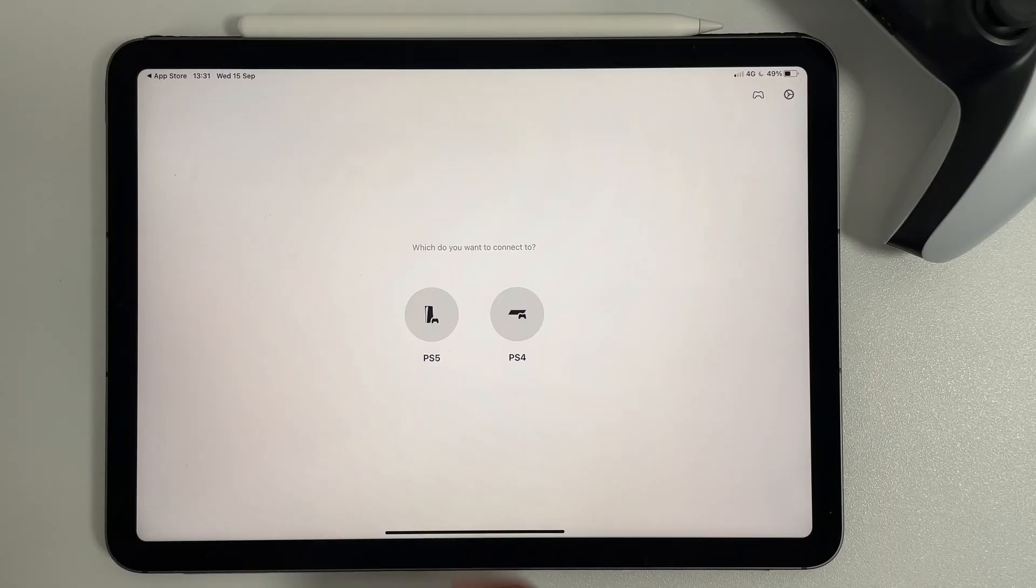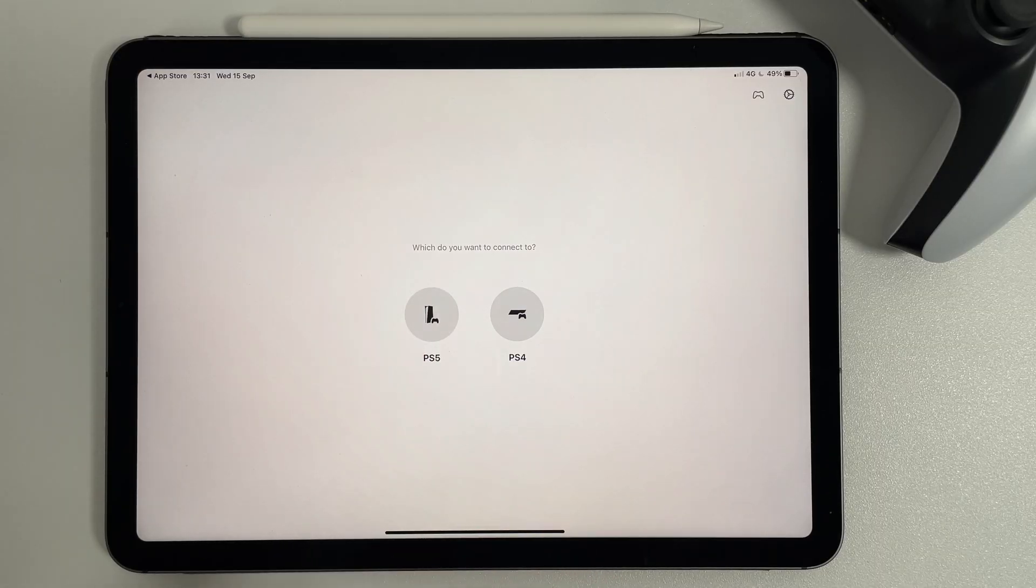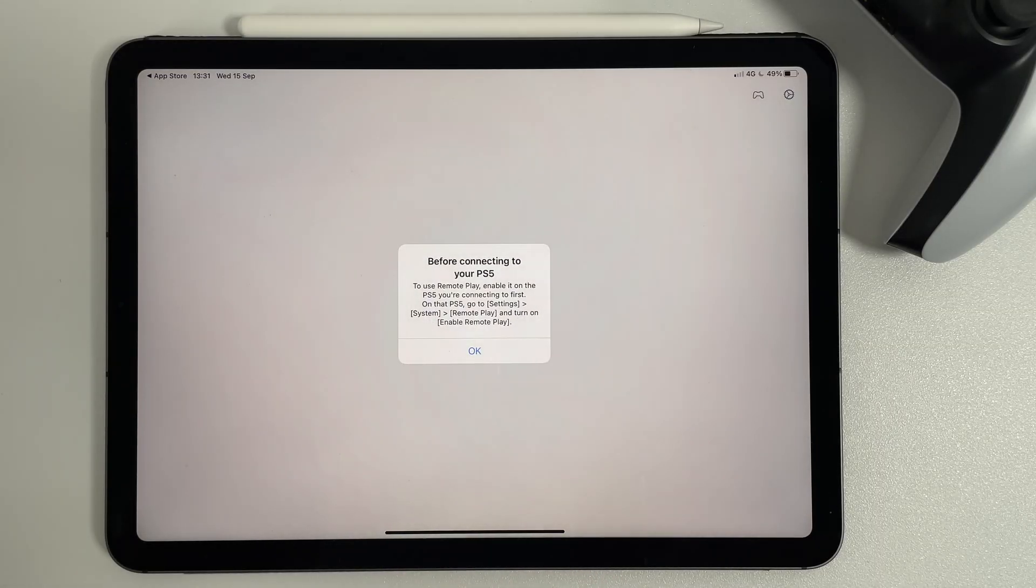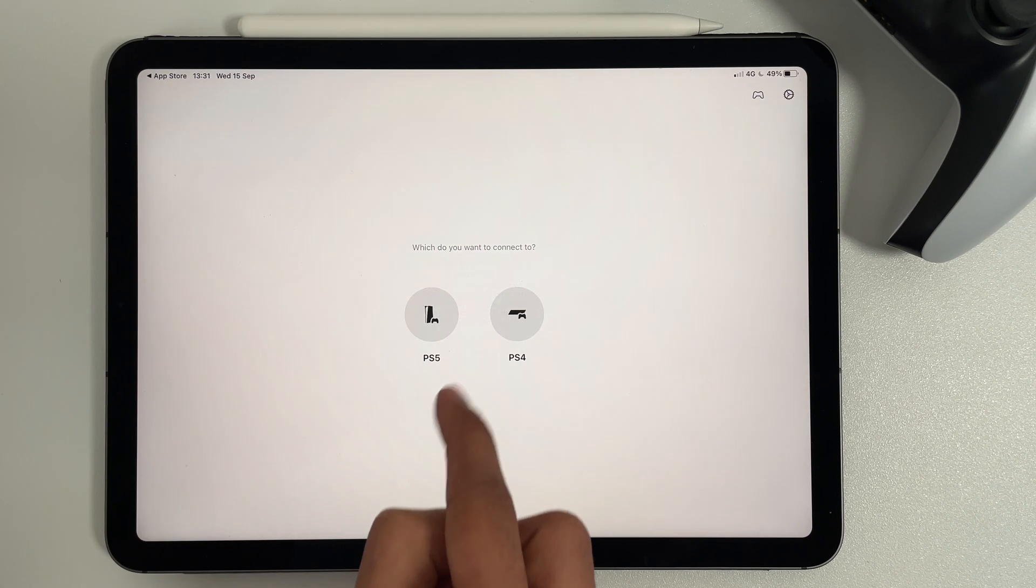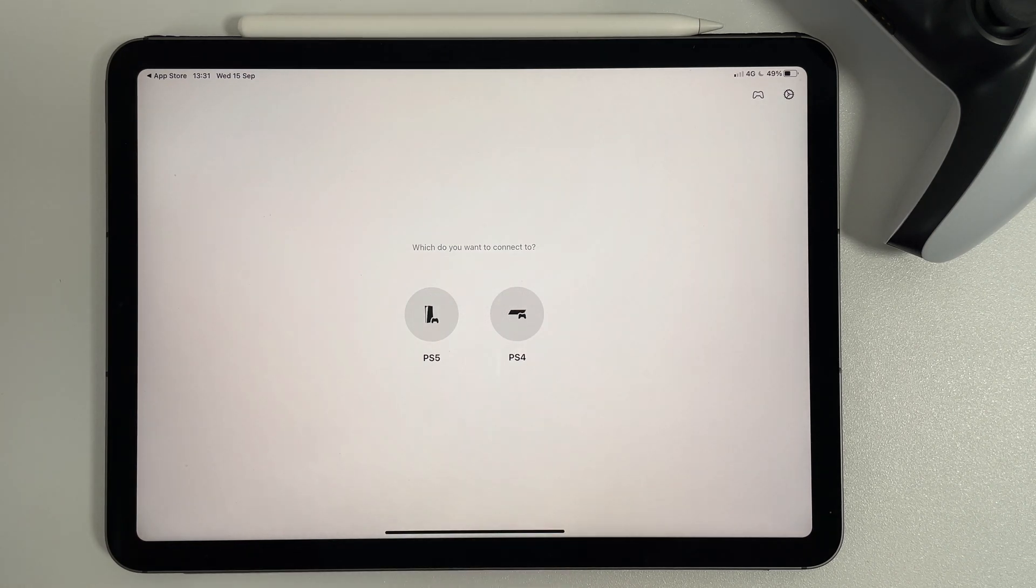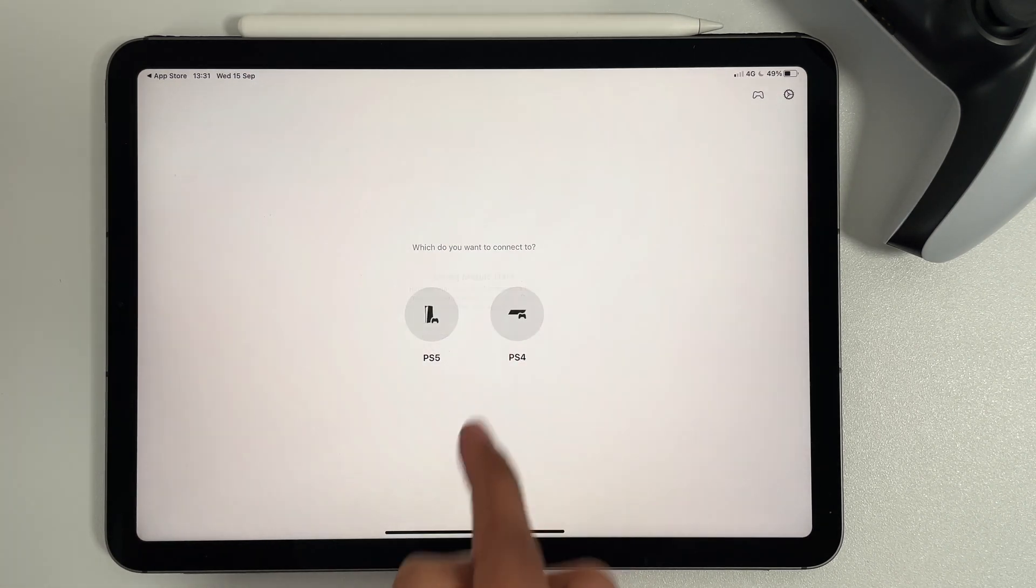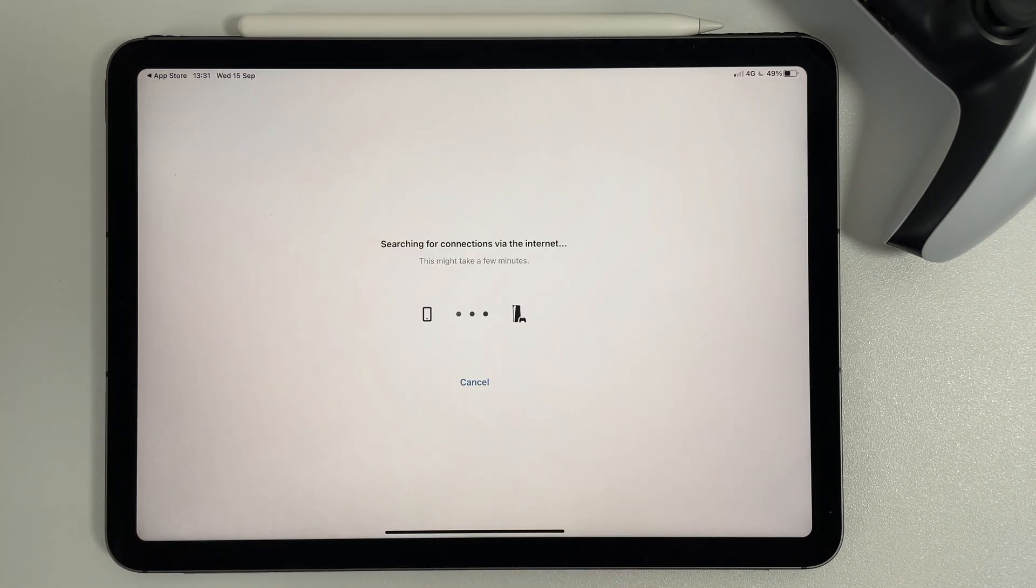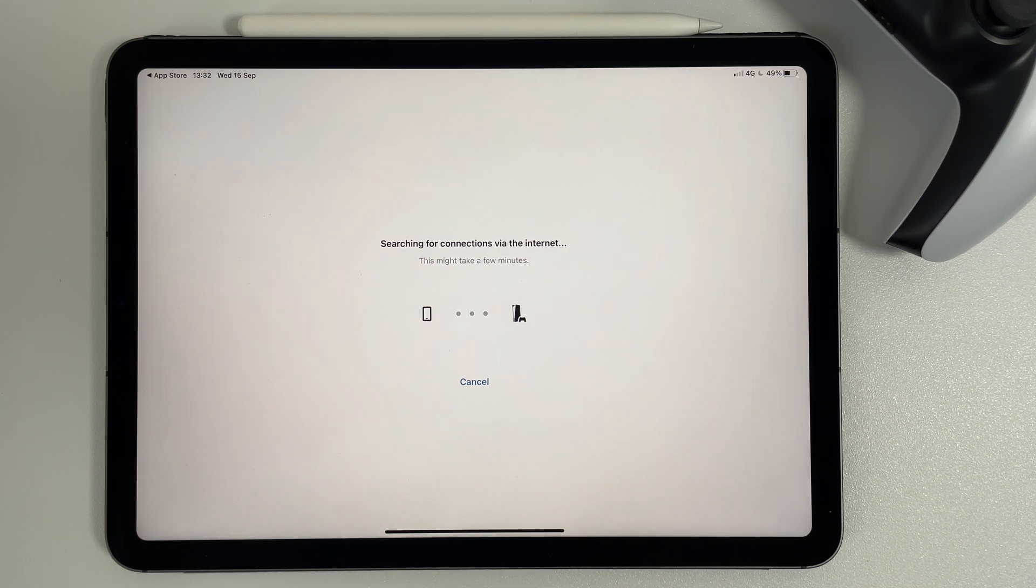When using the PS Remote Play app, make sure the PS5 console is on or in Rest Mode. Here is the notification about Mobile Data. All that's left is for the PS Remote Play app to establish a connection to the PS5.